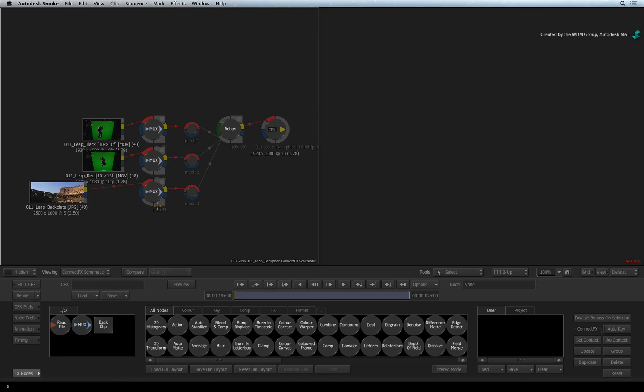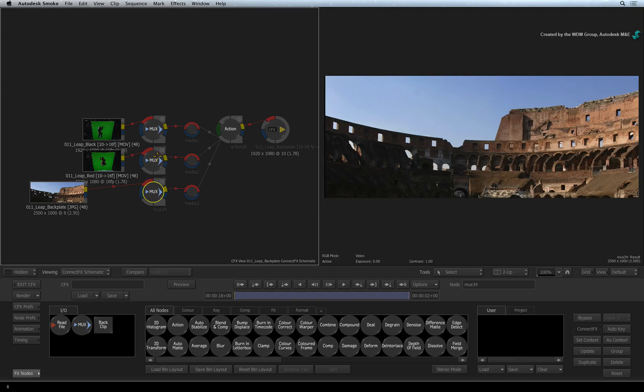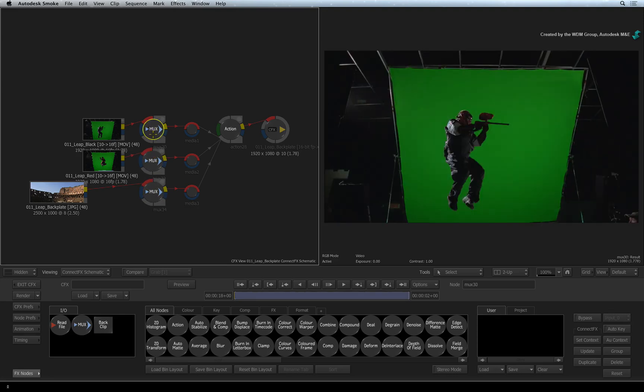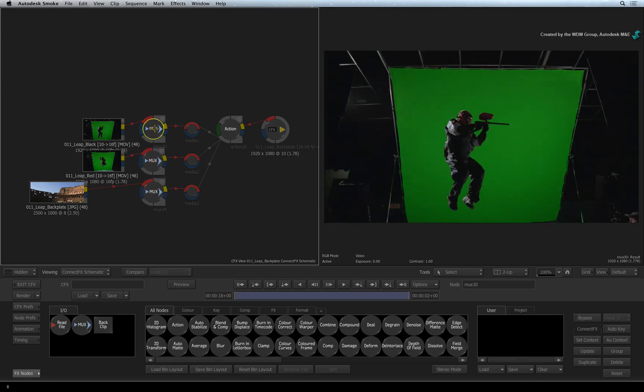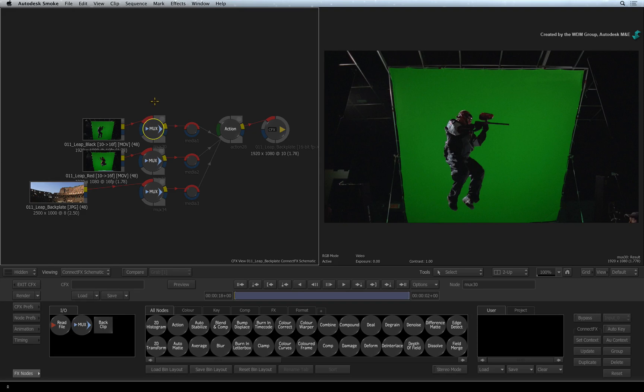The three MUX nodes in the node tree maintain any of the source's timings translated from the edit. In other words, if one segment started slightly before or after the others in the layered sequence, the MUX nodes will keep the timing offset in CONNECTFX.